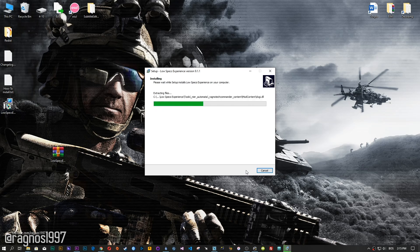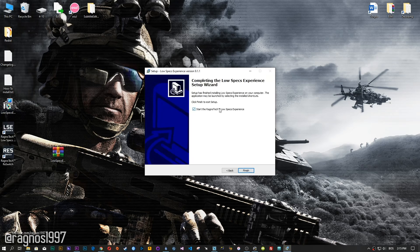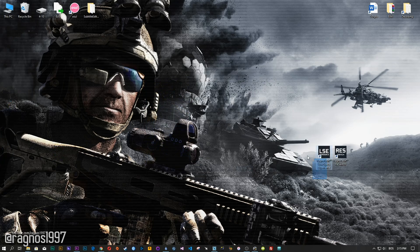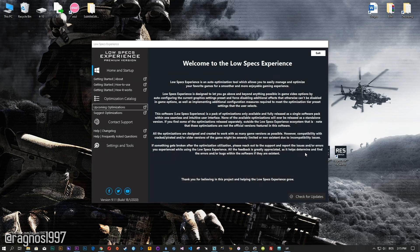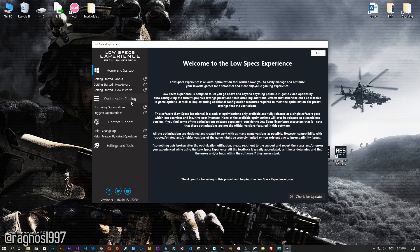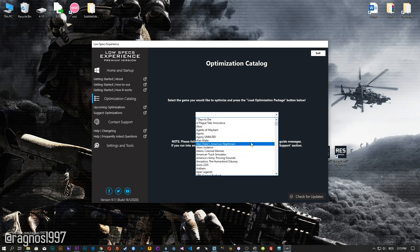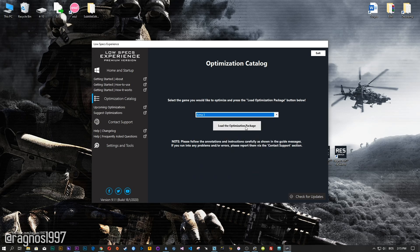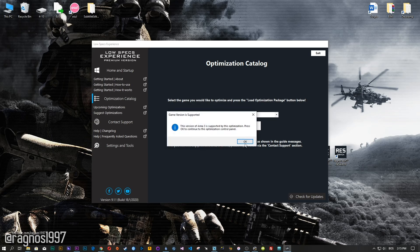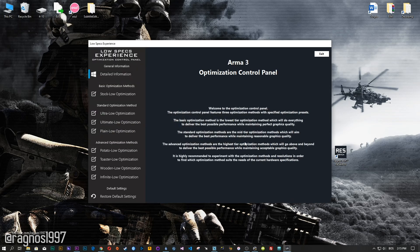Now start the installation process for the Low Specs Experience. Once it's done, start it from your Desktop shortcut and head over to the optimization catalog section. From this drop-down menu select Arma 3 and then press load the optimization package. Now, the Low Specs Experience will automatically check if your game is supported by this optimization. If it is, press OK and the optimization control panel will load.